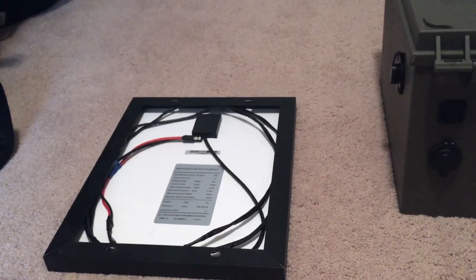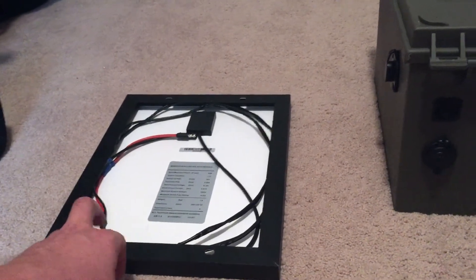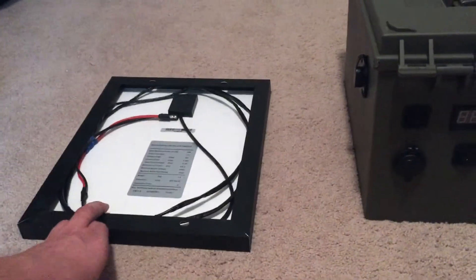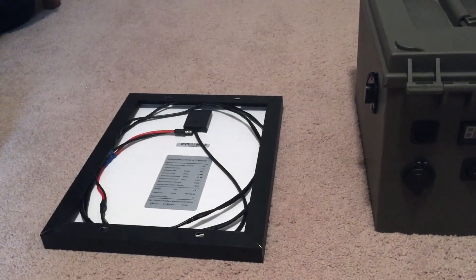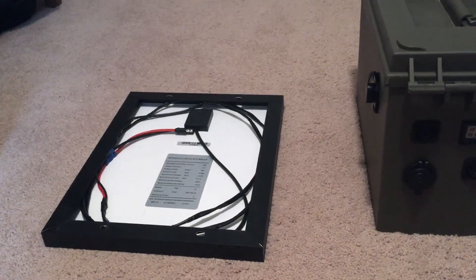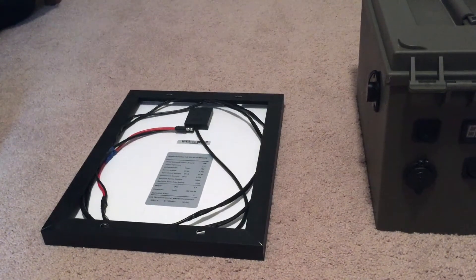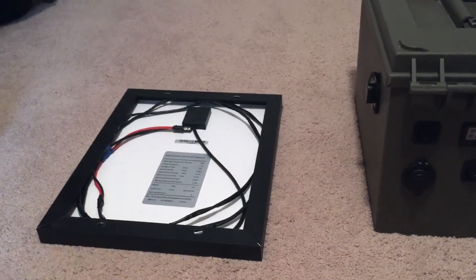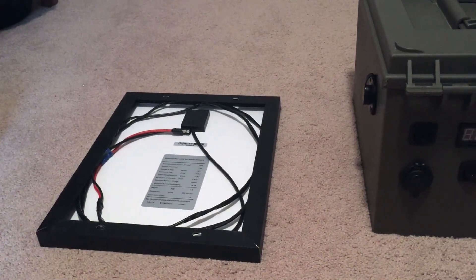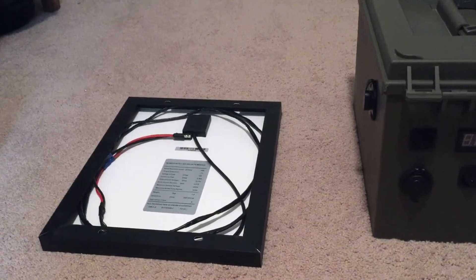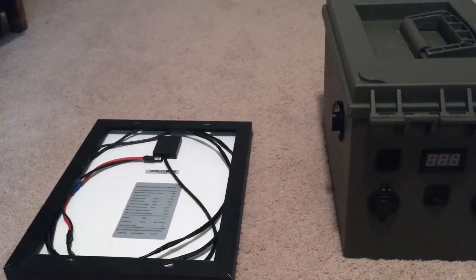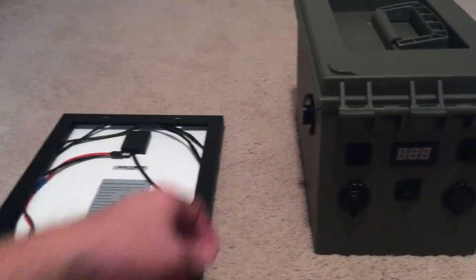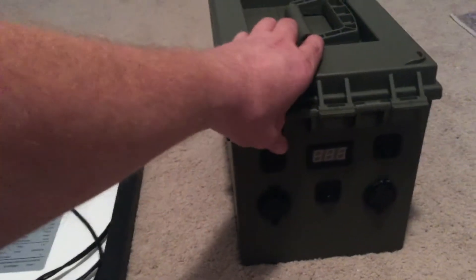But I think this is good enough for now. Again, I set the system up to where it's upgradeable. I can change things, upgrade the panel to a bigger panel in the future if I need to, and add a second battery to my battery system.